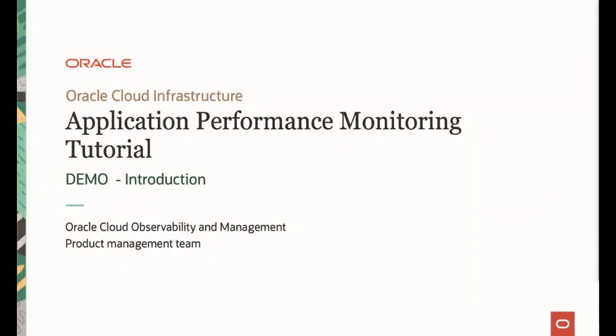Welcome to Oracle APM tutorial series. In this video, I would like to show you a product demonstration navigating APM pages in Oracle Cloud Console to introduce the APM service. My name is Yutaka Takatsu. I am one of the product managers in Observability and Management Product Management team in Oracle Cloud Infrastructure.